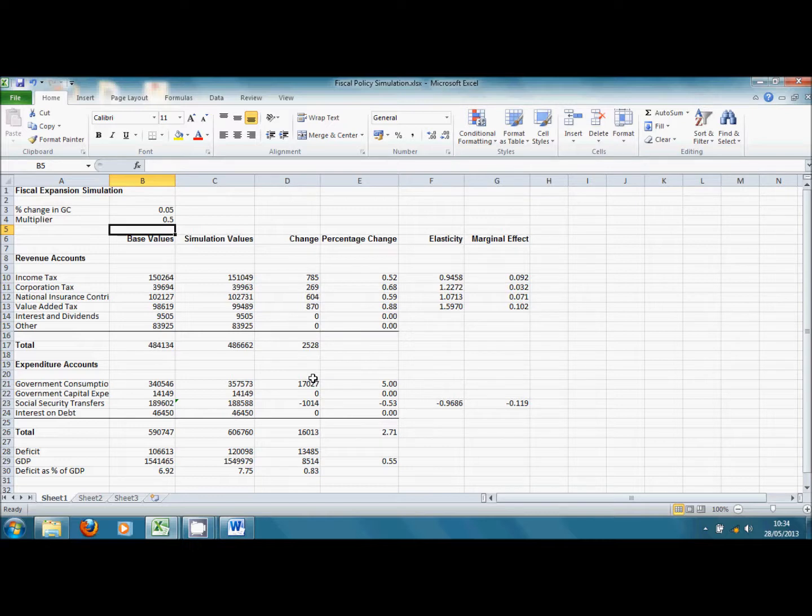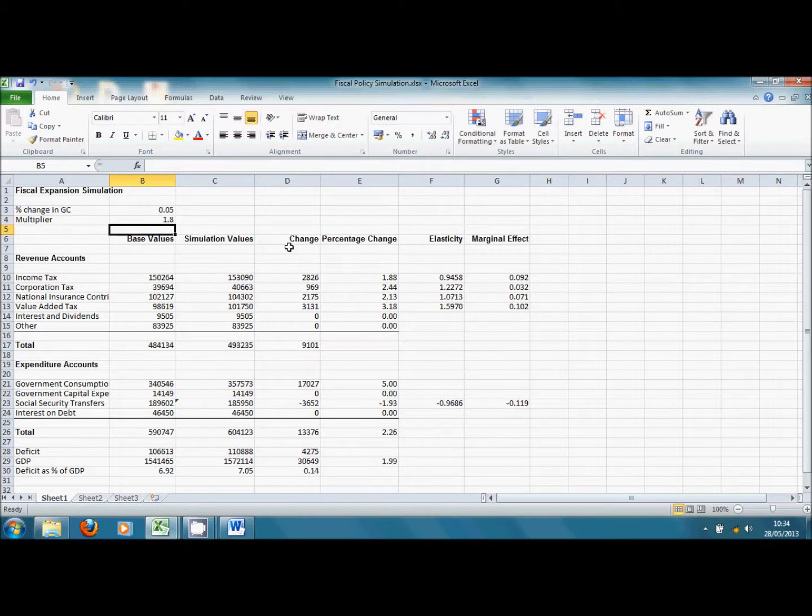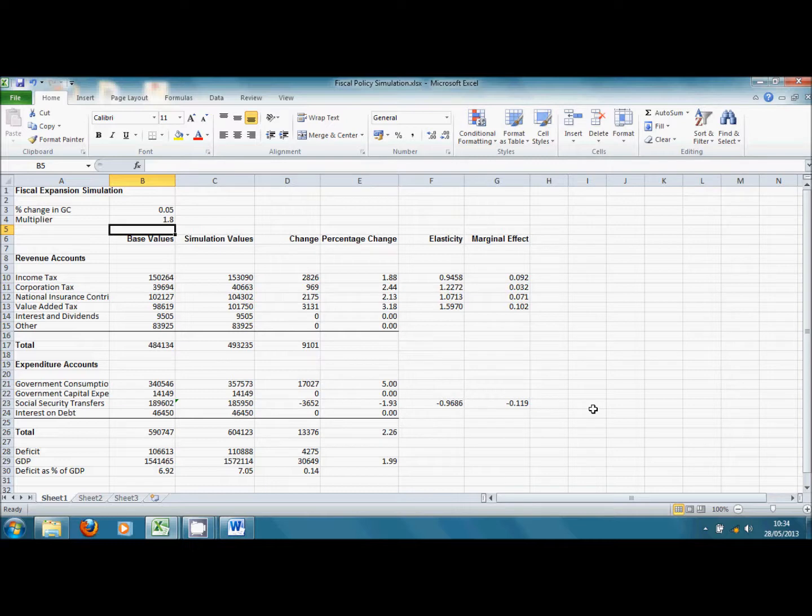Now, let's consider the upper end of the range of the multiplier. In this case, I'm going to enter a value here of 1.8. If we enter that, then we see that the deficit increases by much less, by only 4 billion. And this is because we're getting a much bigger increase in tax receipts and a much bigger fall in Social Security transfers.